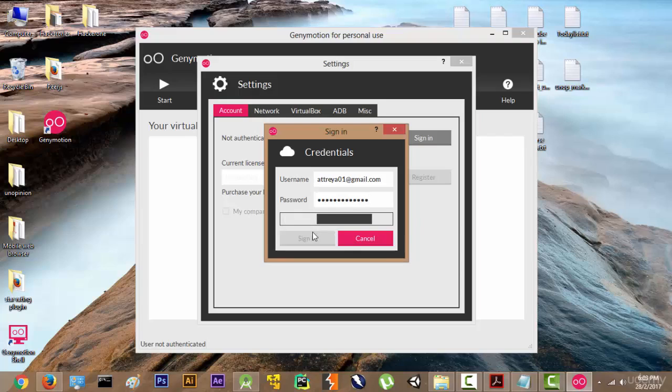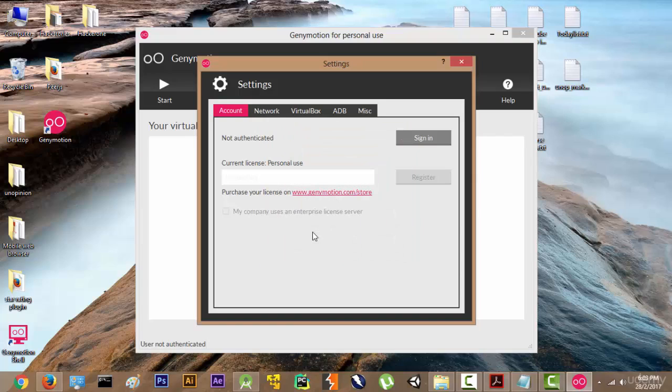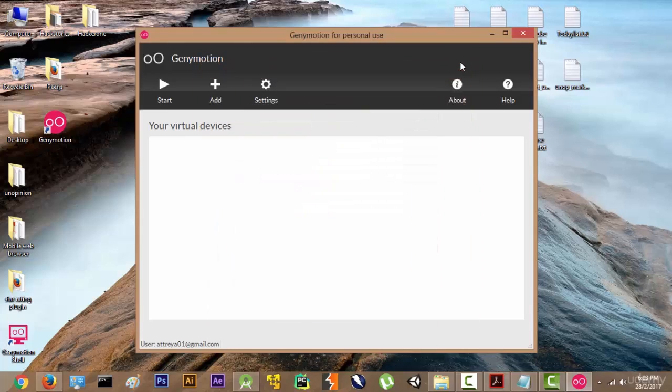Click on Sign In. Now our Genymotion has been registered and we are ready to add new virtual devices inside it.